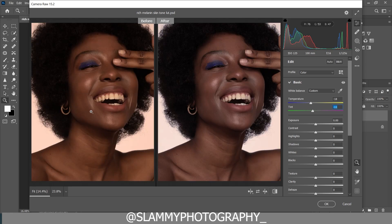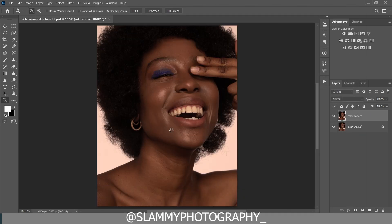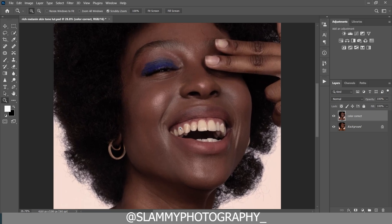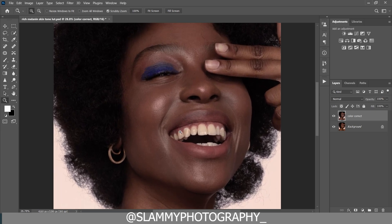Right now if you take a look at the before and after you can see that we are heading in the right direction. Click OK to come back into Photoshop.